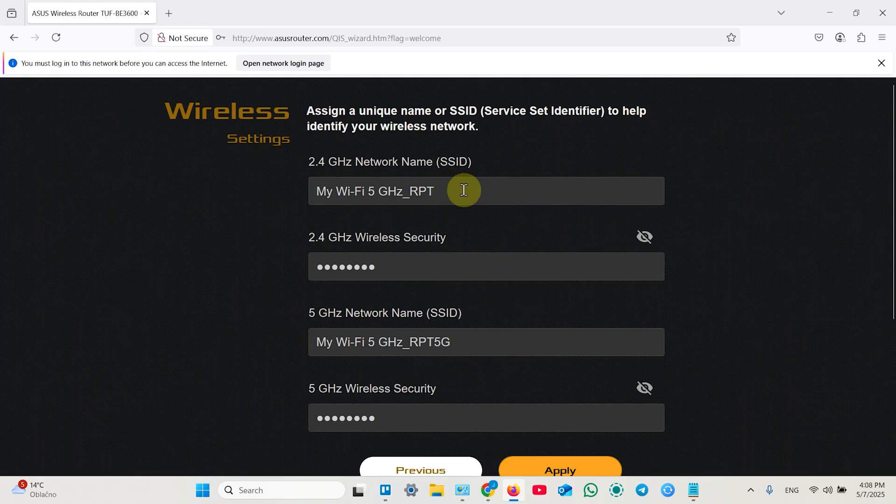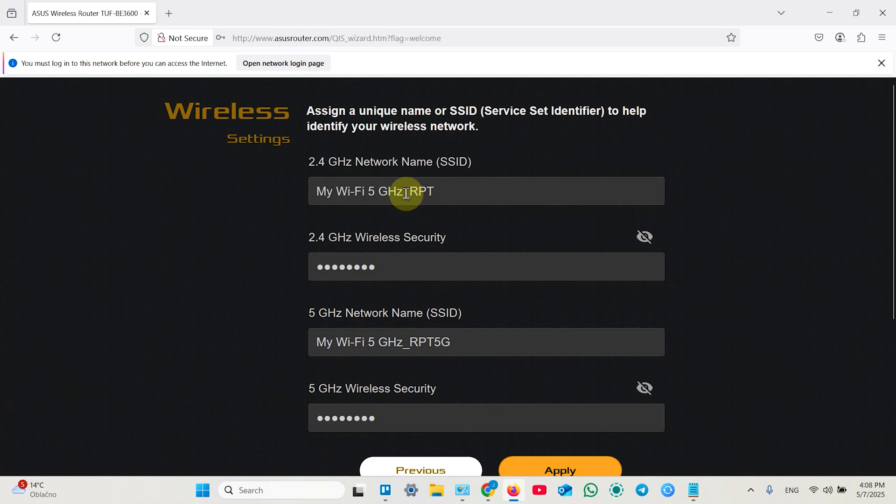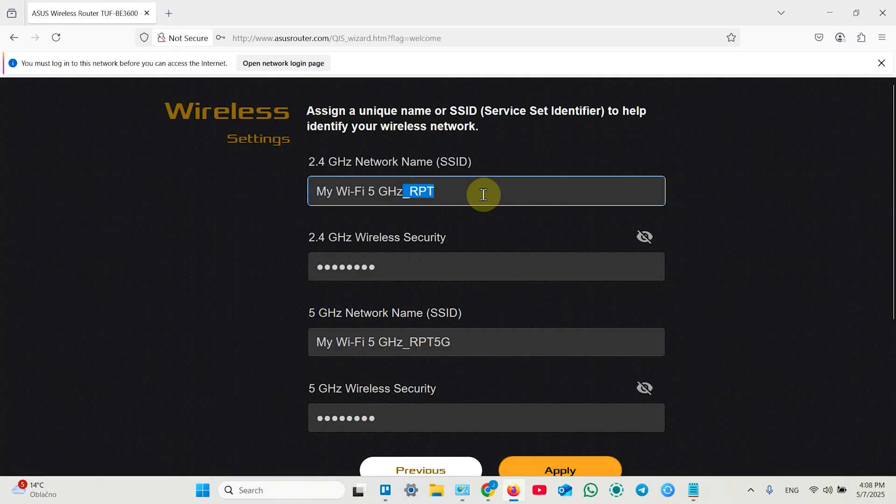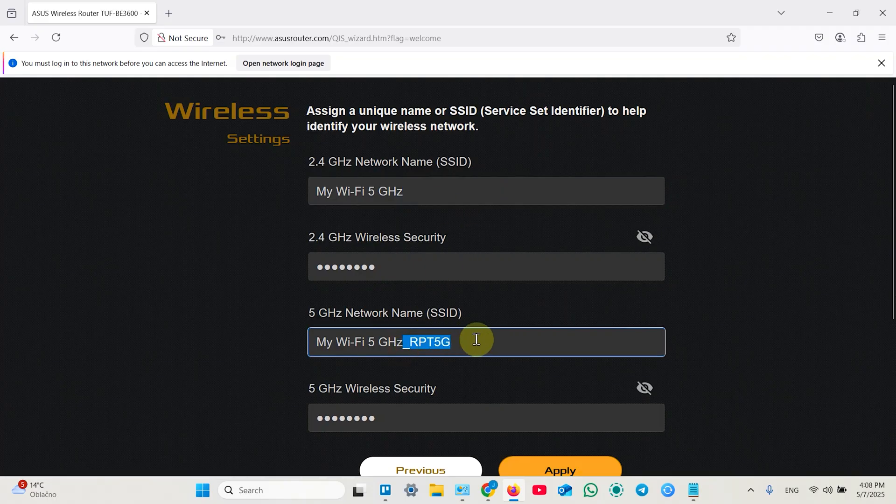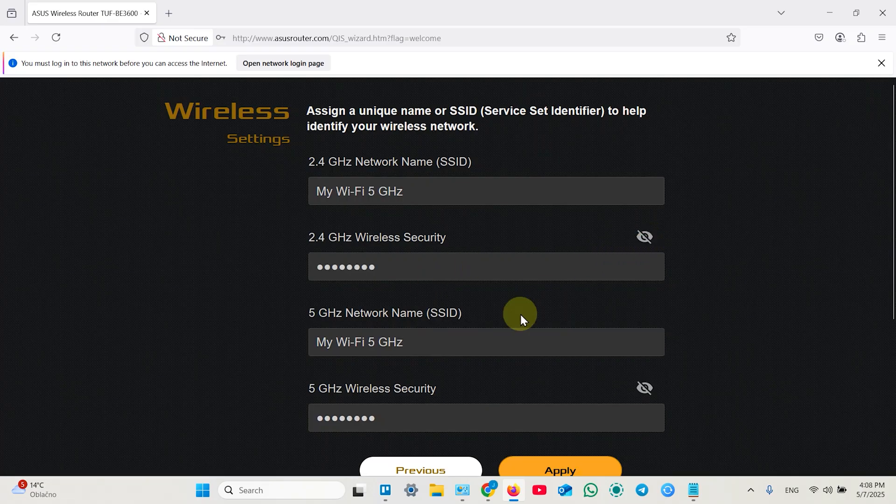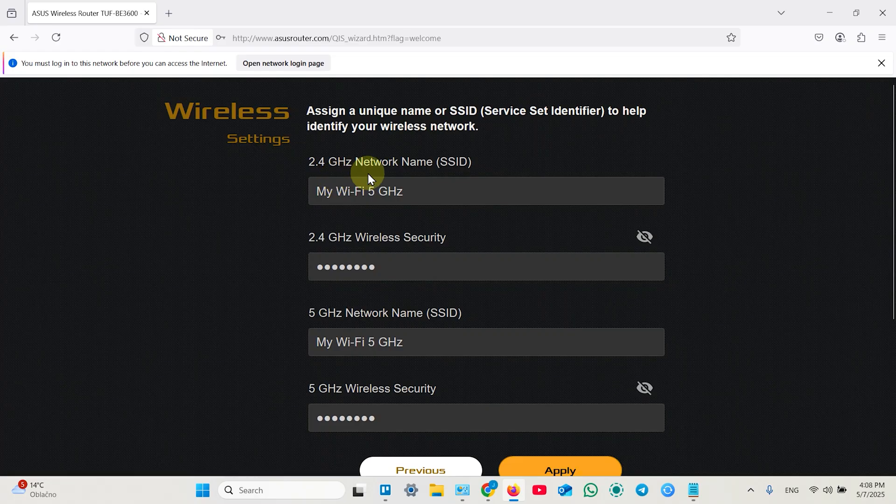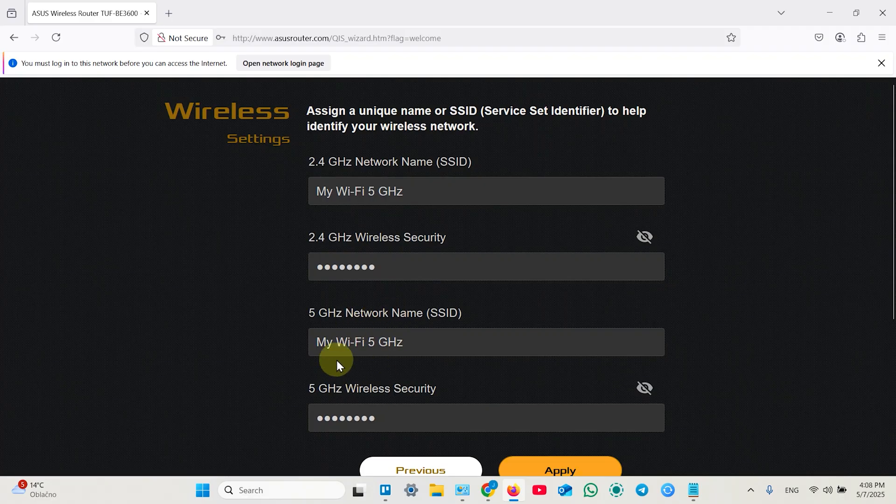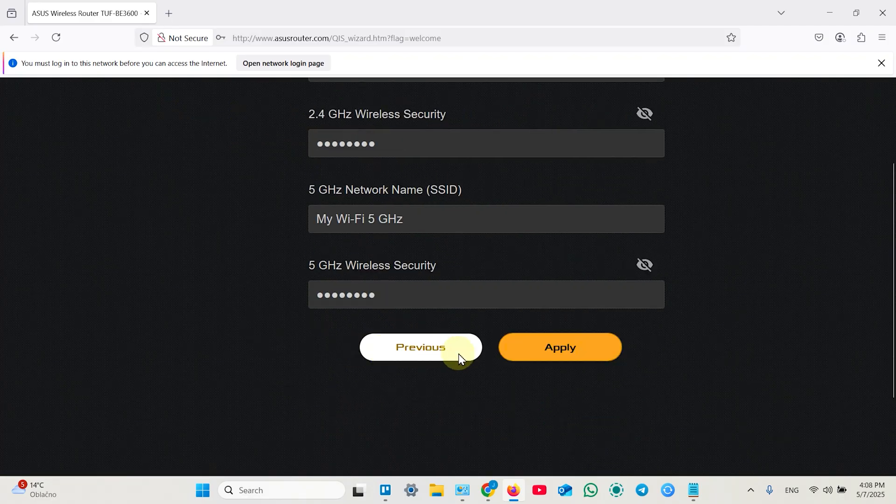And now create your repeater's network name and password. You can stick with defaults or you can delete these RPD abbreviations and create something like mesh network but this is not actually mesh network. Anyway all your devices will connect to your router automatically if you keep the same Wi-Fi network name and password as your main router. So click on apply.